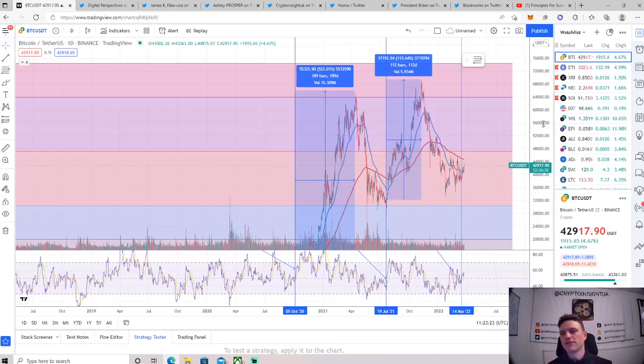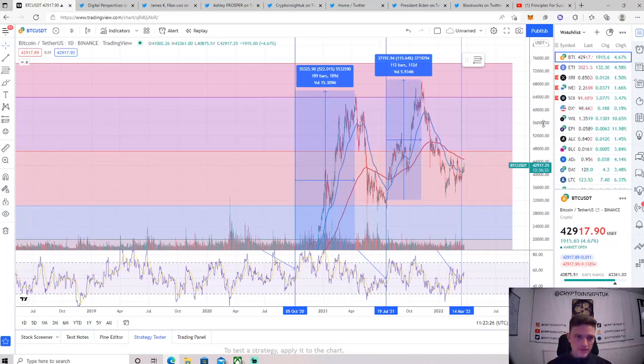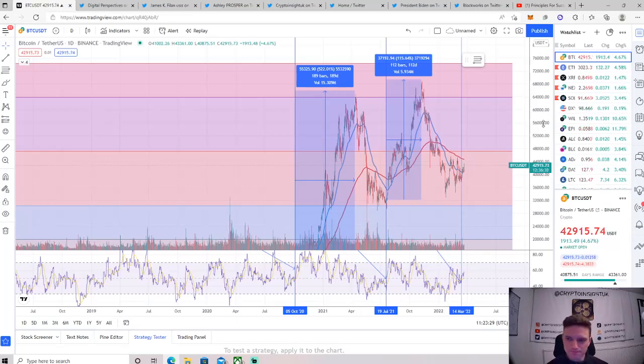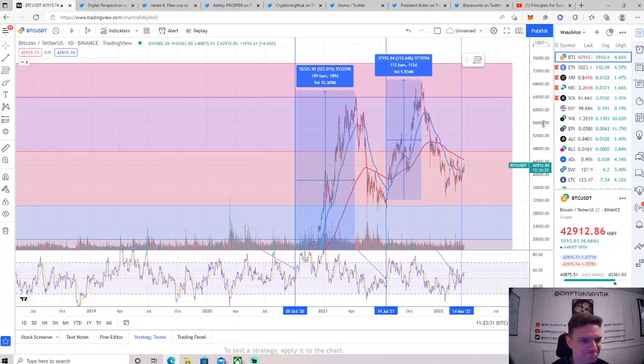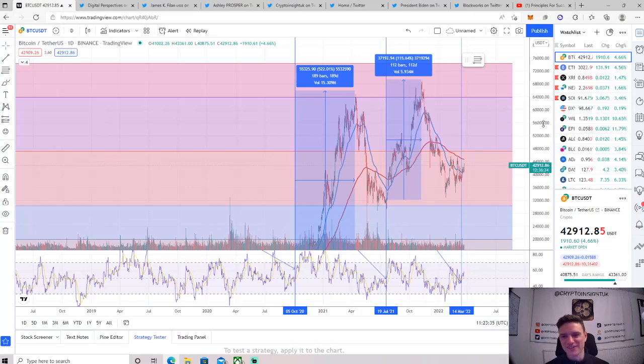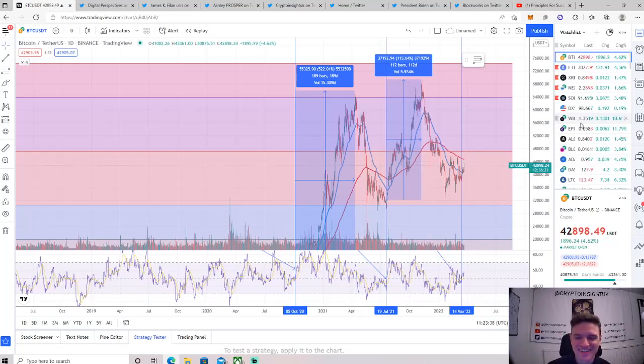Got some news but it's buckling. Strap in, get ready for this. Look at me now, look at the charts now, look back at me now, look at the charts and get ready for this. Let's get it.